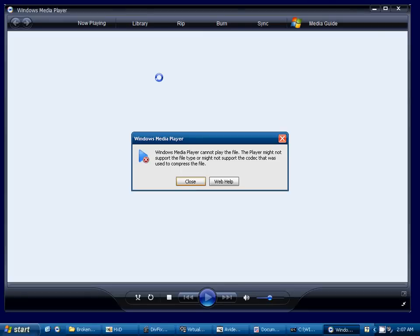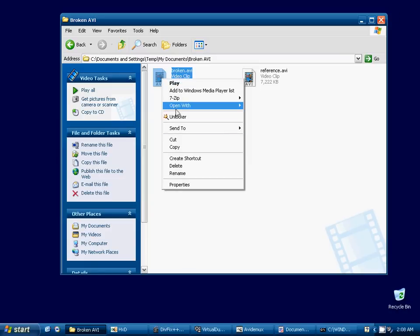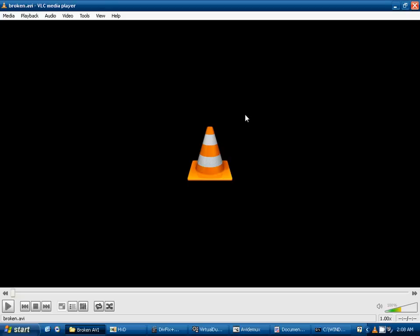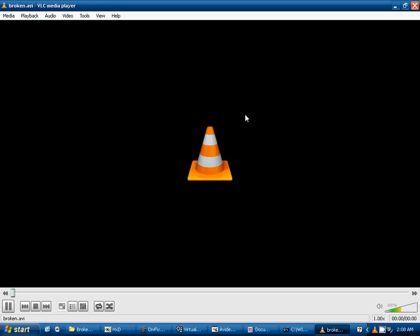And as you can see, the Windows Media Player is unable to open it, and also VLC Media Player is unable to play the file.